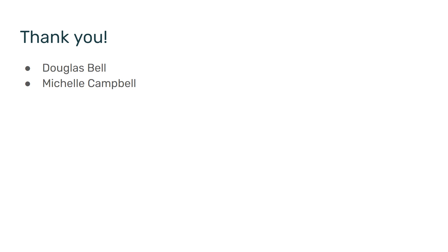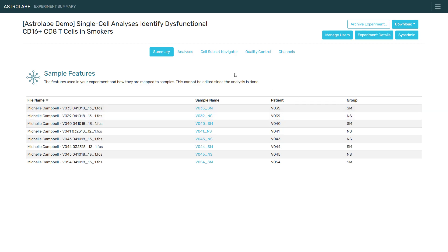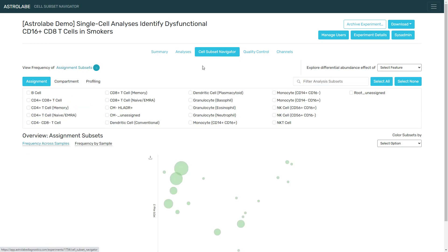I'm going to show you a brief re-analysis of the data using Astrolabe. Before I do, I would like to thank Doug Bell and Michelle Campbell for sharing the data. Here is how the experiment looks like in Astrolabe. We have the FCS files and the two patient groups. Smokers are SM, non-smokers are NS, and I'm going to start by going to the cell subset navigator.